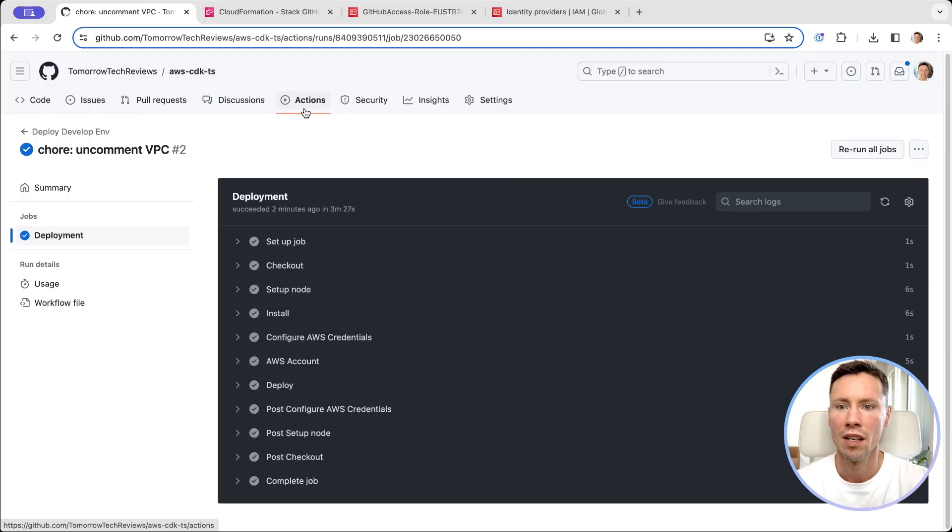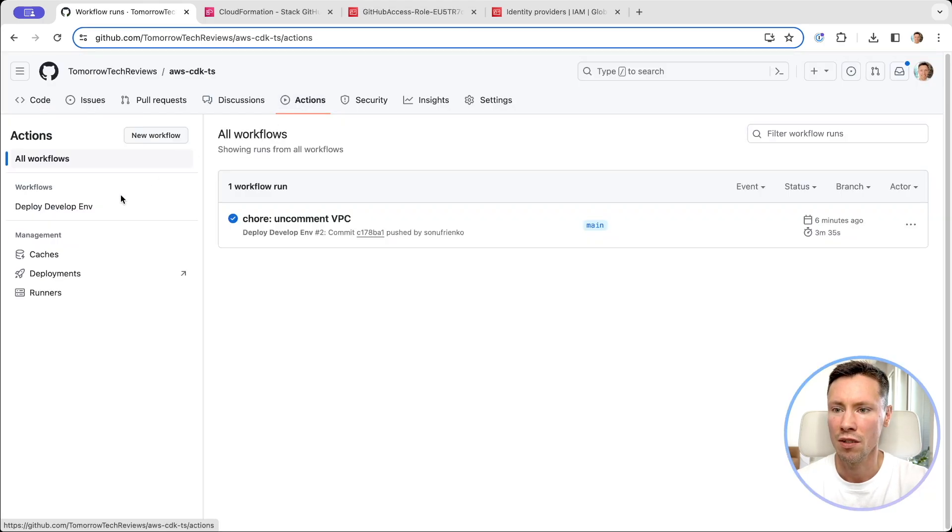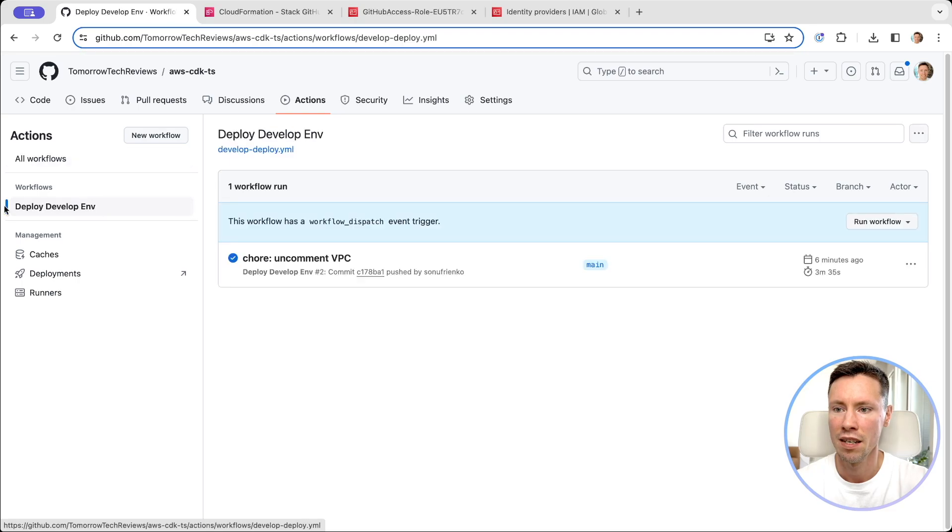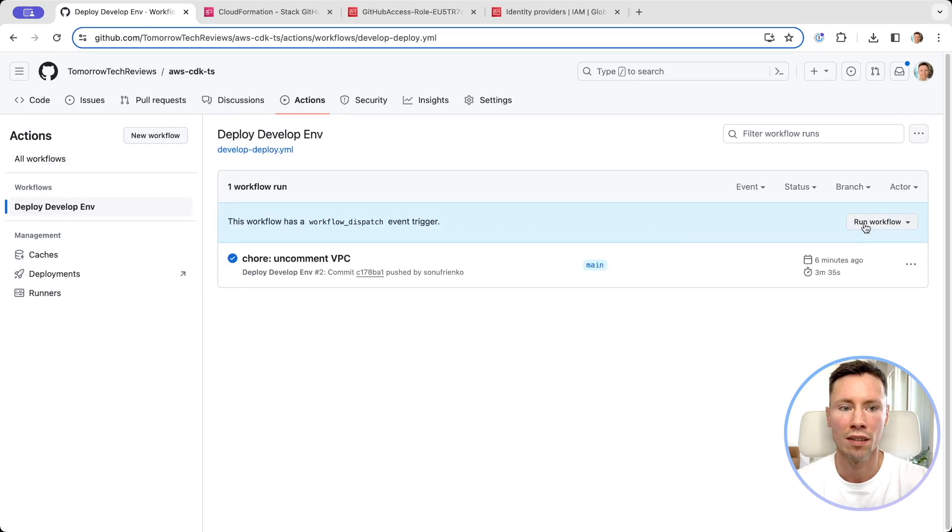Deployment finished. To execute action manually we can do it like this. Select workflow and run workflow.